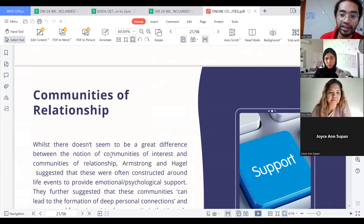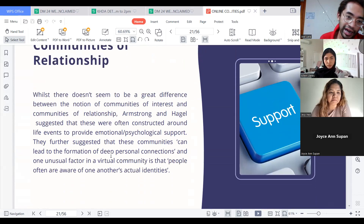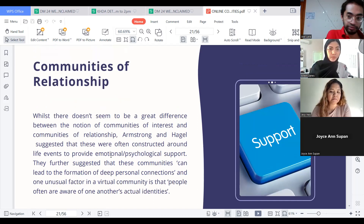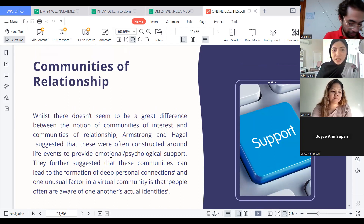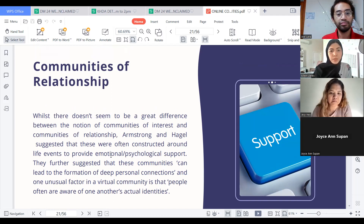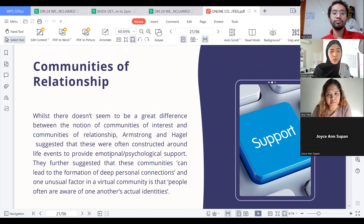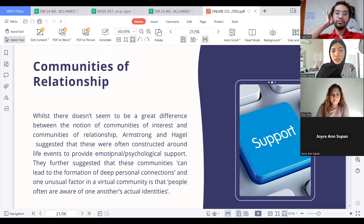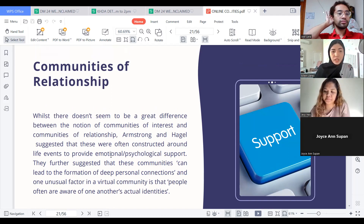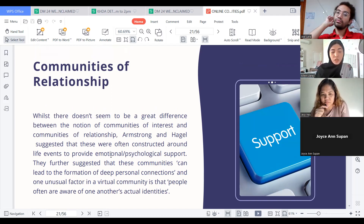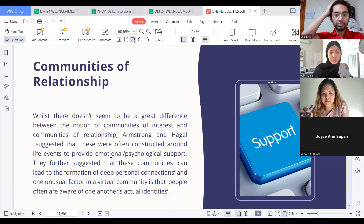Communities of Relationship. There doesn't seem to be a great difference between communities of interest and communities of relationship. Armstrong and Huddle suggested that these were often constructed around life events to provide emotional and psychological support. They further suggested that these communities can lead to the formation of deep personal connections, and one unusual factor is that people in virtual communities are often aware of one another's actual identity.